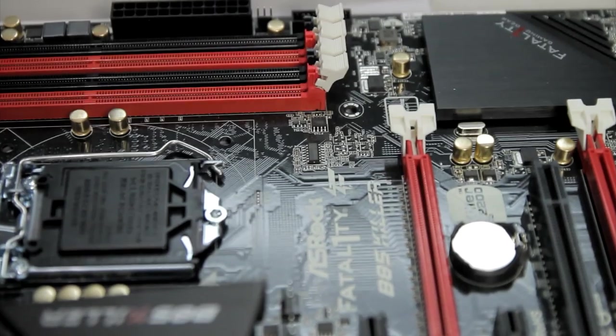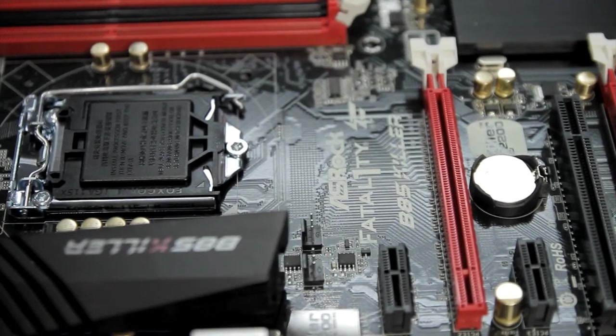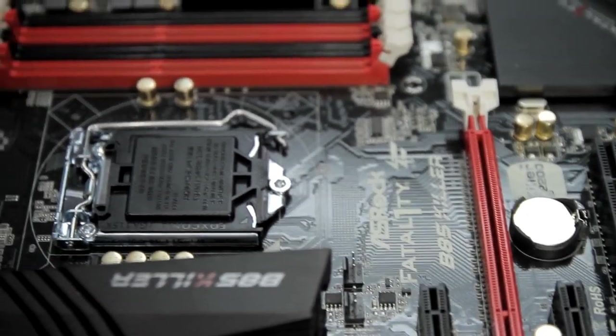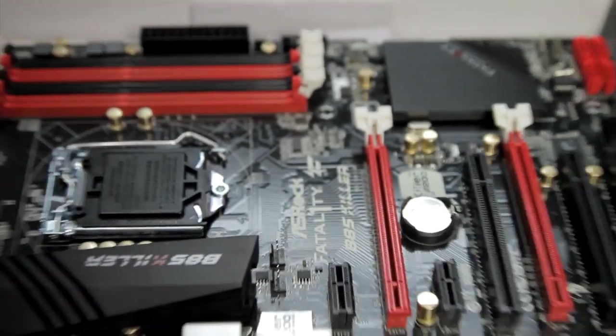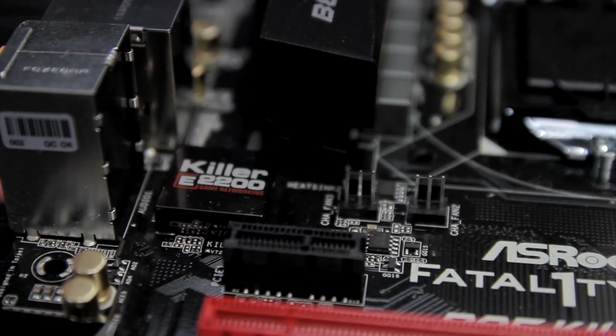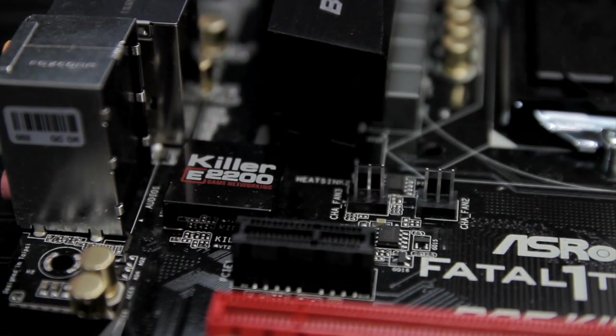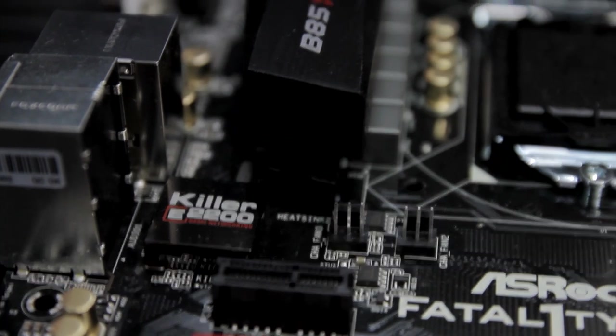Now, the interesting thing with this motherboard is that it's not a Z87 chipset. It's actually the B-85 chipset. You may be saying, wait, this is a Haswell Socket 1150 motherboard, right? What's with the B-85 chipset? Why not Z87?